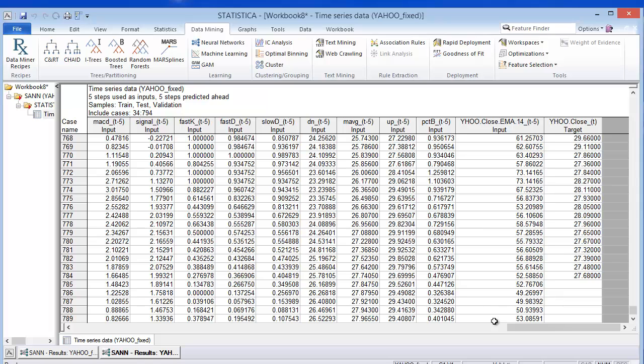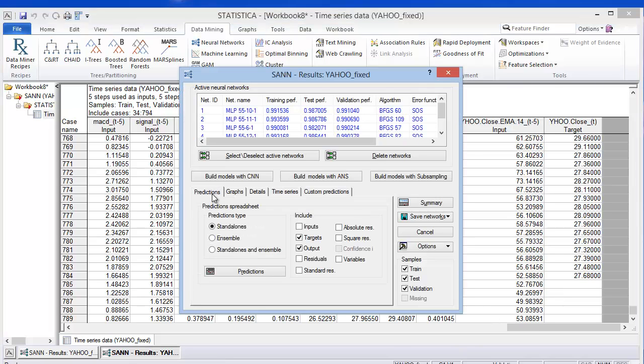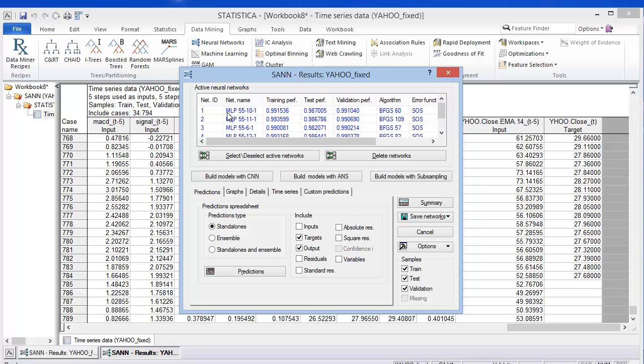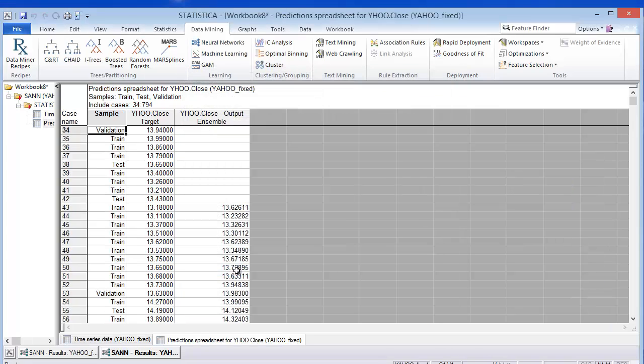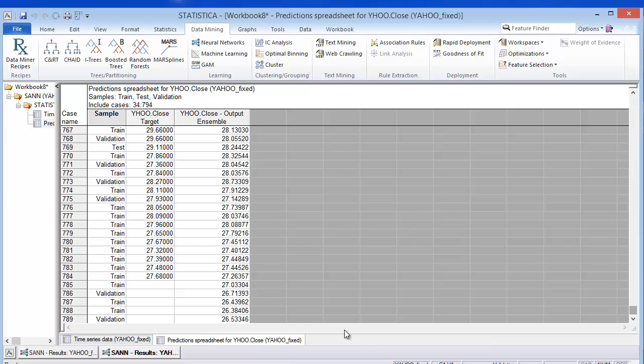And so now I can go to the predictions tab and I'm going to use the ensemble, which will essentially just take the voted result or the average result, I should say, of the five best networks and take the average of those predictions. And so I'm going to do the ensemble. And if I scroll to the bottom here, you'll see that there are five data points that have been predicted in the future.